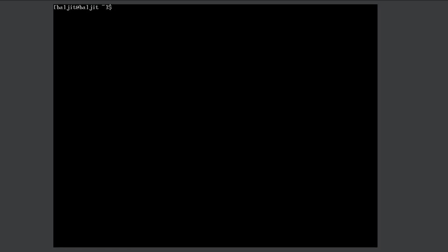The first command we are going to learn is pwd. If you are using the graphical user interface you can see where you are working — which directory or folder you are in — because you can see it on the address bar. But on the command line you just get a black screen, so how do you know which directory your commands are affecting?